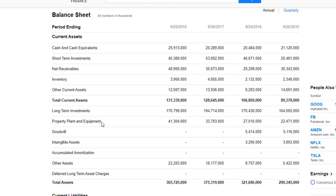Property, plant and equipment is basically money that you have tied up in your offices, buildings, and equipment — the machines that are producing iPhones, MacBooks, and whatever else. Everything that Apple uses and owns — not rents, but owns — as their machinery is stated here. They own around $41 billion worth of equipment and properties.